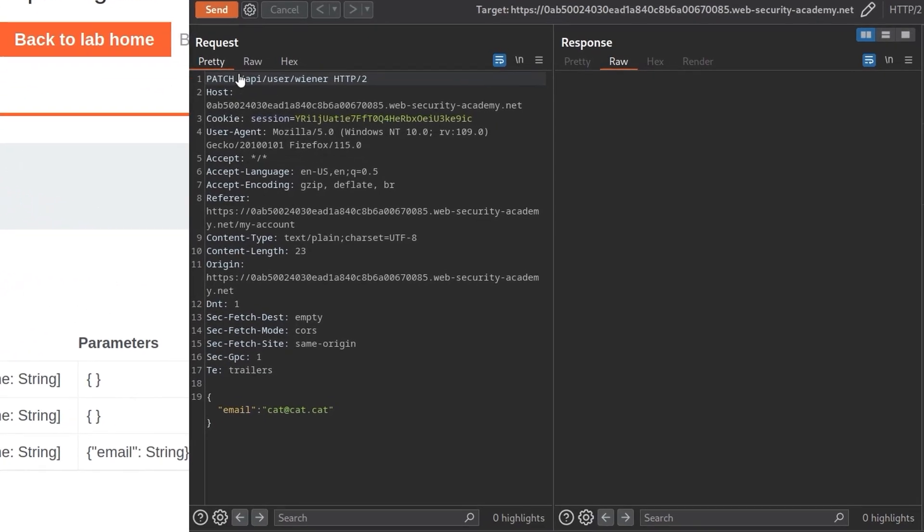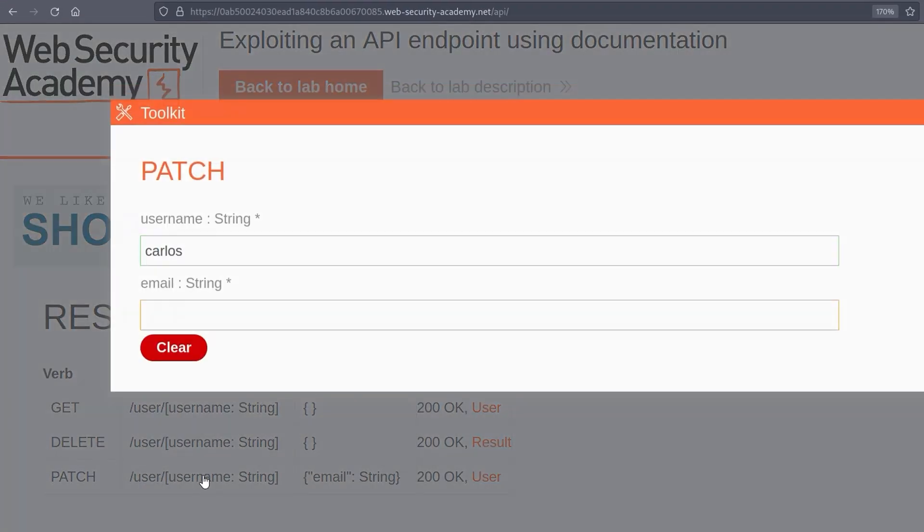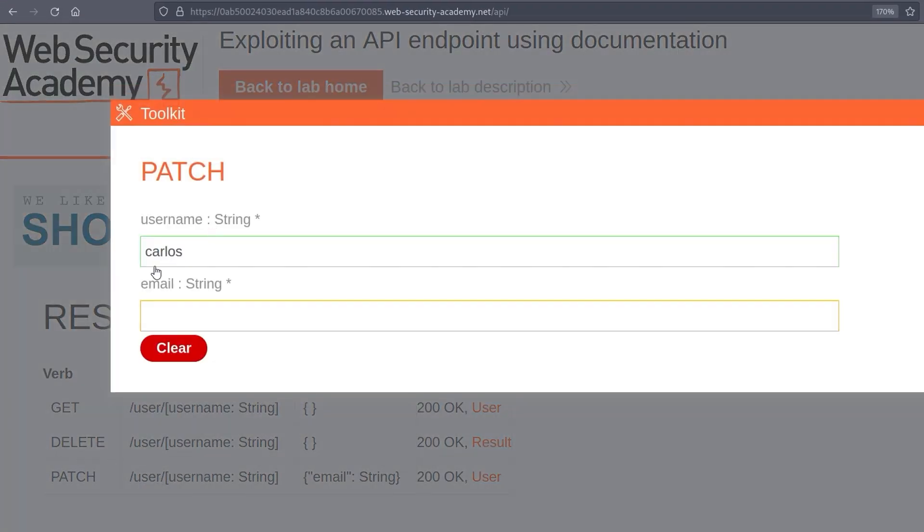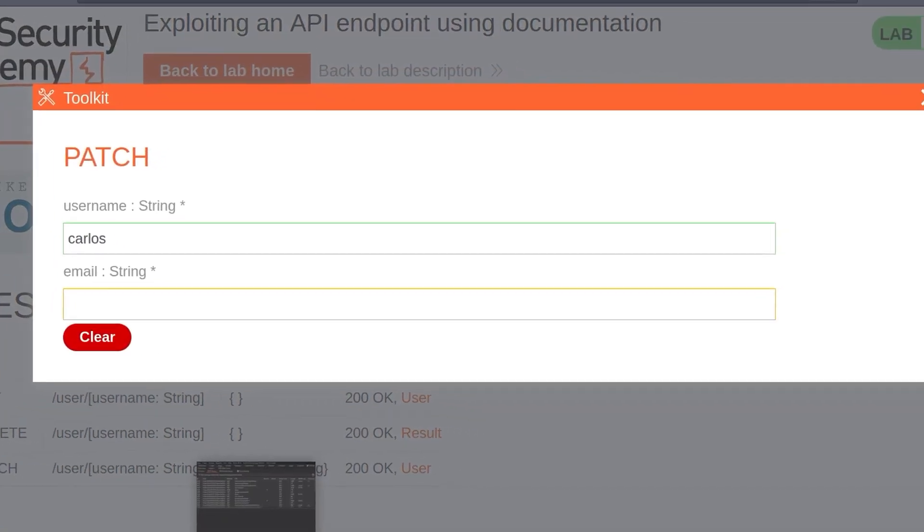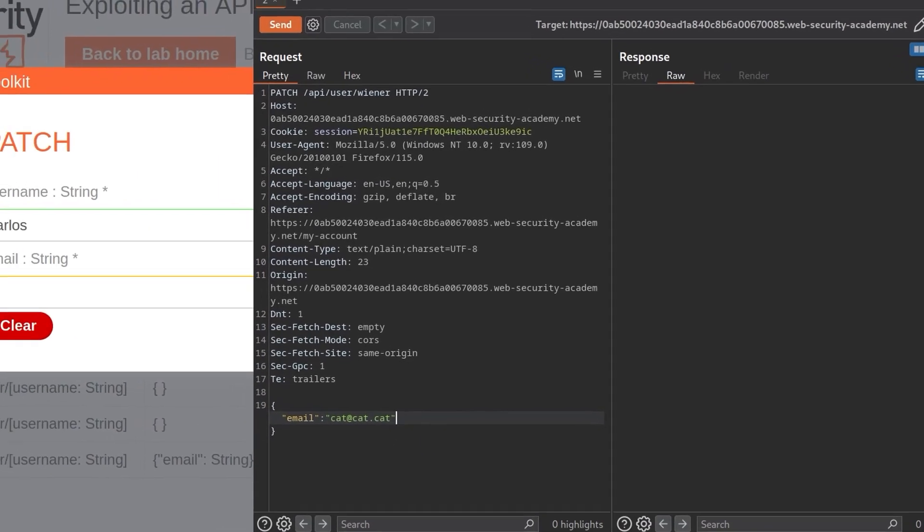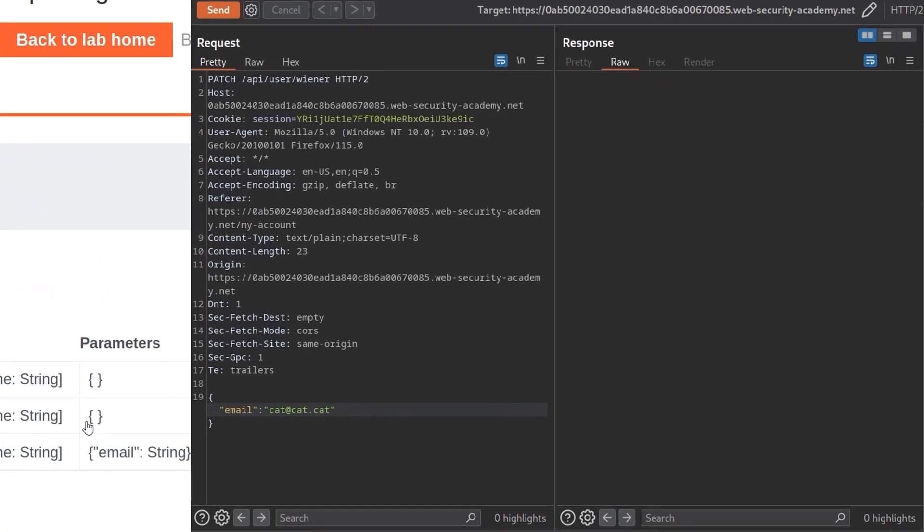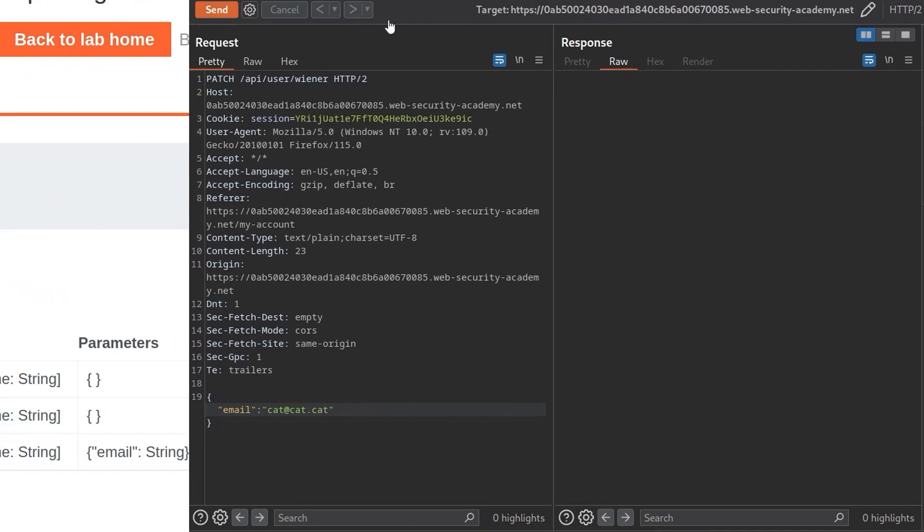So let's go back to the repeater. Here's our patch. And yeah, we could try and actually update the user for this, right? Because it takes in a username and an email. So we could put in Carlos. But we actually want to delete Carlos. So here was the other option here, delete.